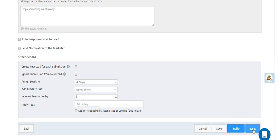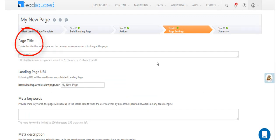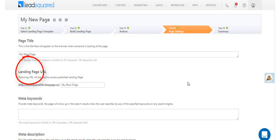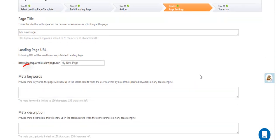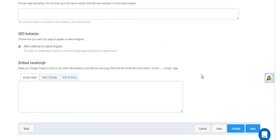Click next to proceed to the page and SEO settings. You can choose how you want the title of the page to appear on the browser. You can alter the URL and enter meta keywords and descriptions you want displayed in the results of any search engine.